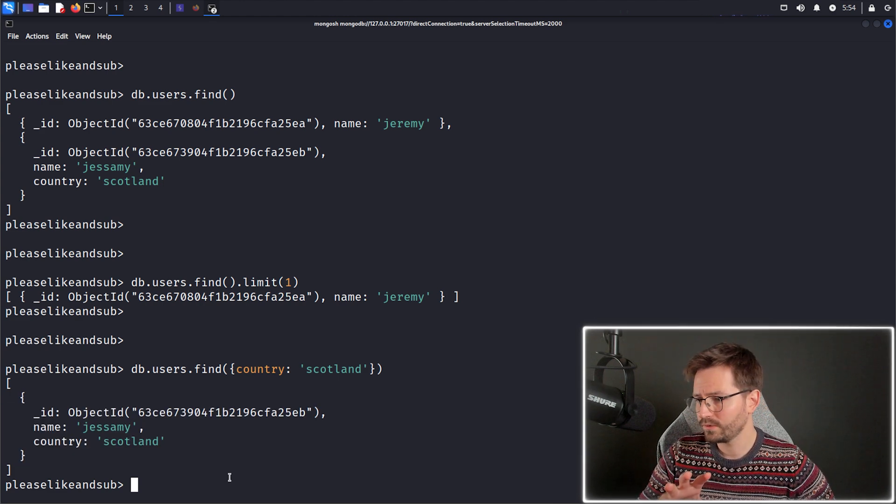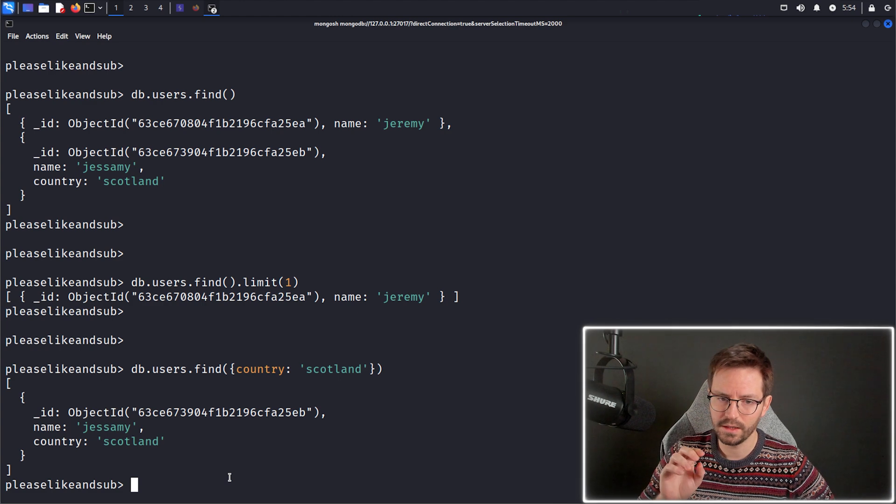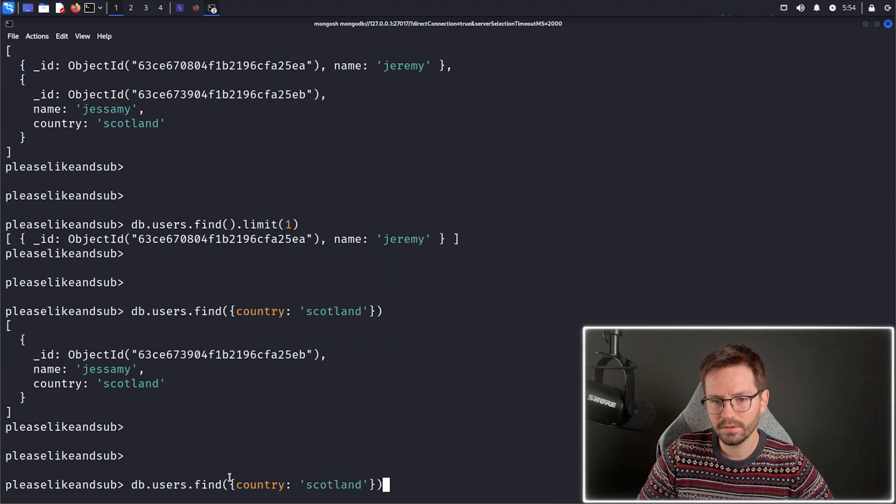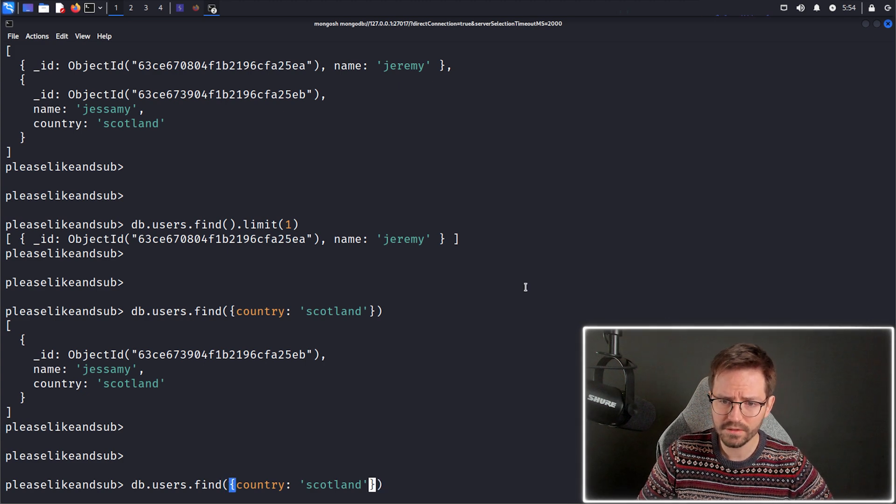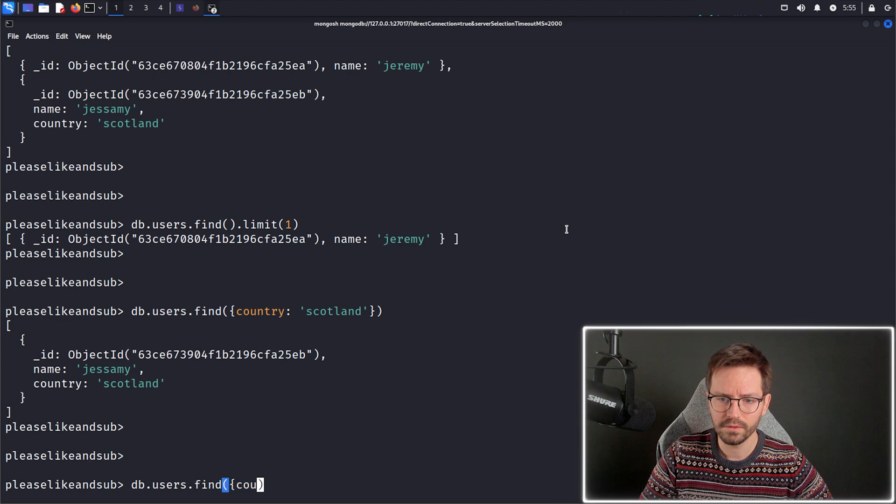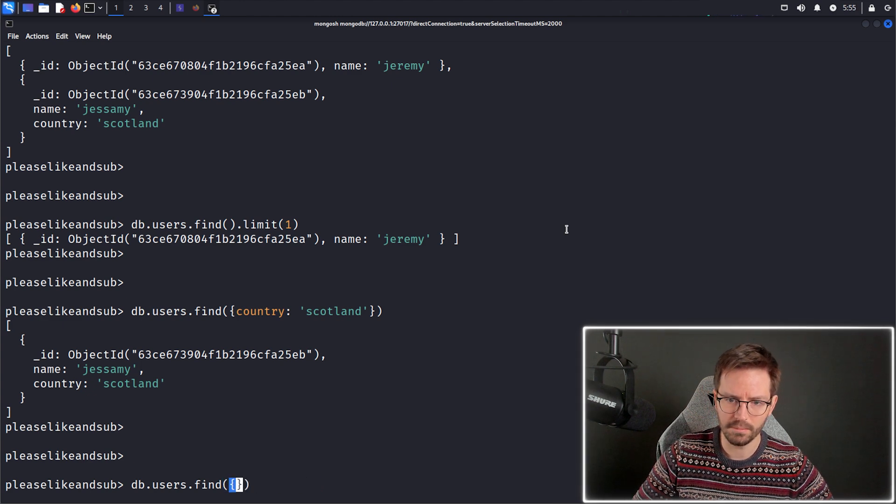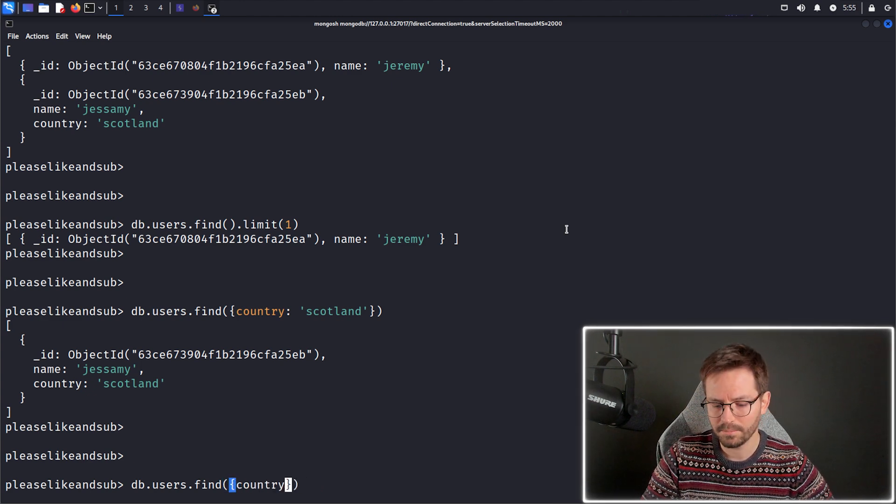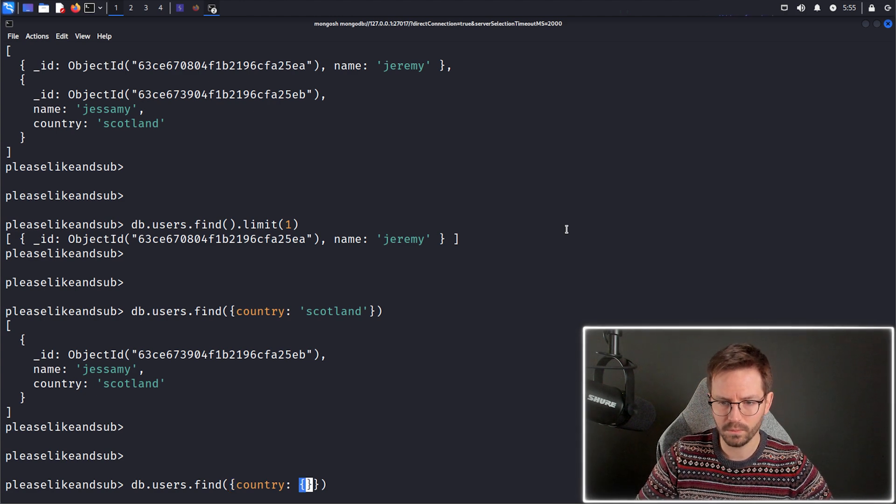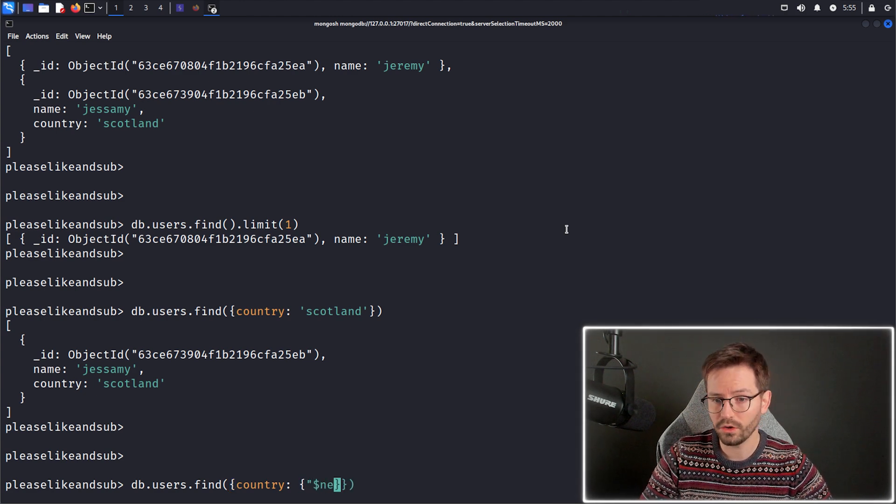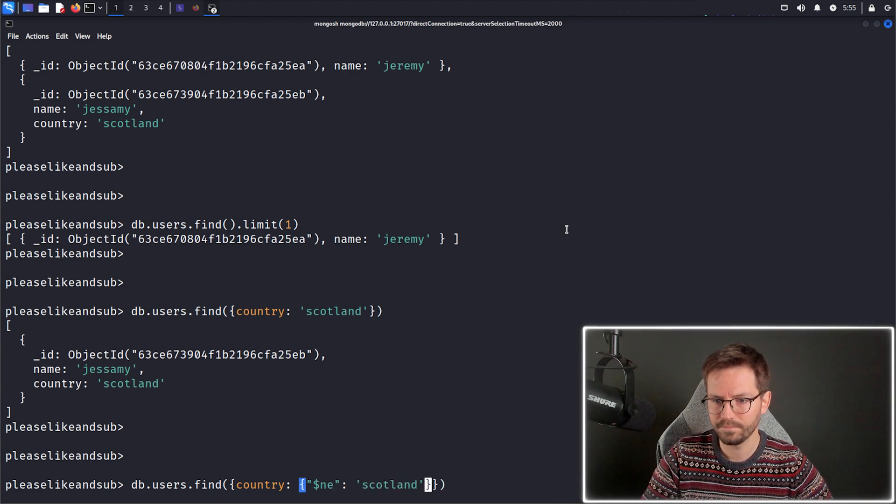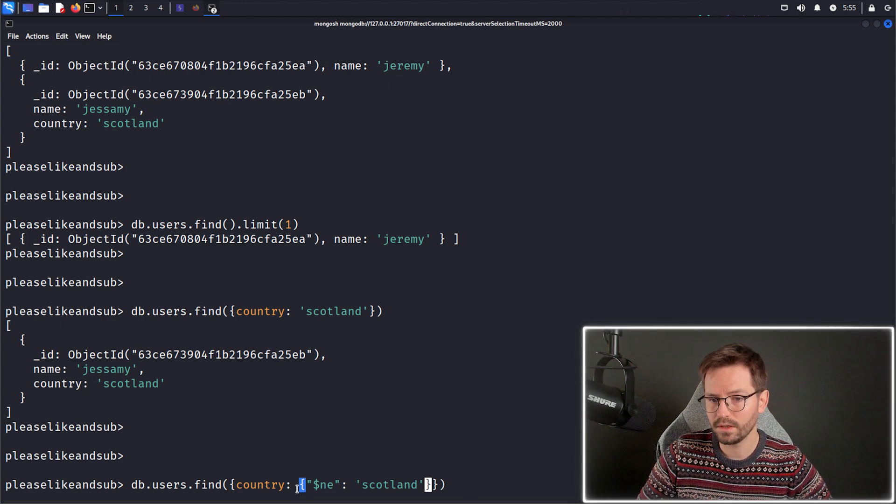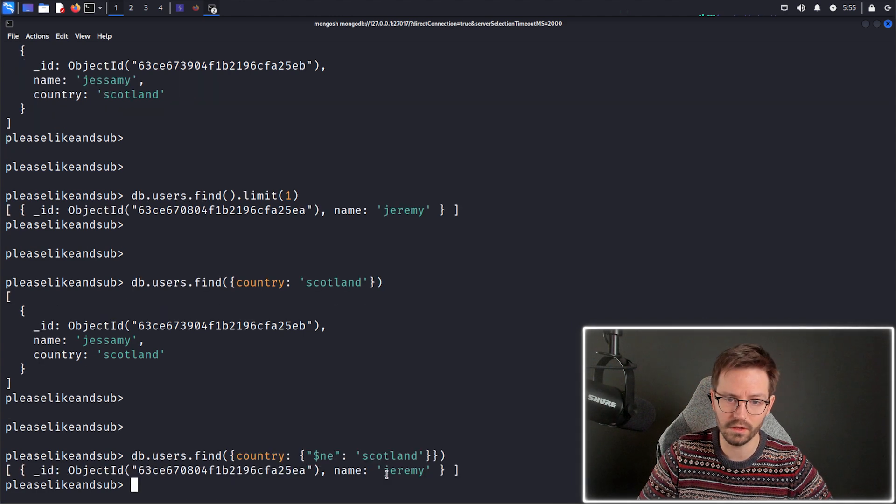Now, something that's really important is that we can also pass in operations. So for example, in the find function, instead of doing find everybody by Scotland, we might want to find the country. And we want to say, instead of Scotland, we might want to put something like not equal to Scotland. And when we run this, it's going to find all of the users where the country attribute is not equal to Scotland. So we get back Jeremy.